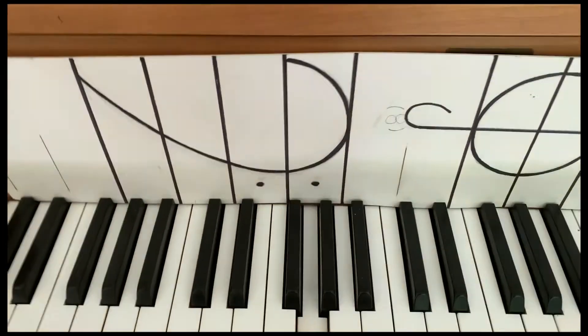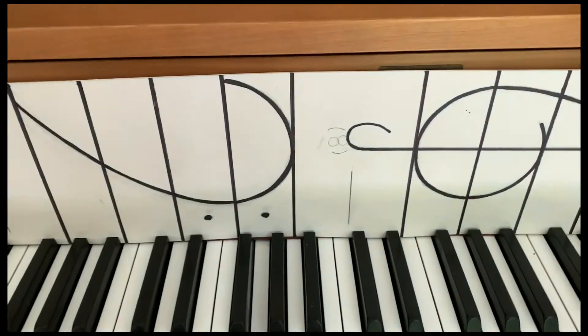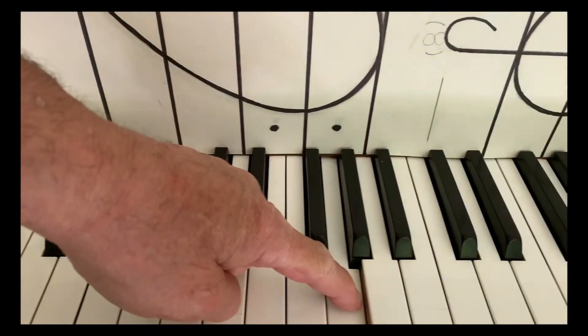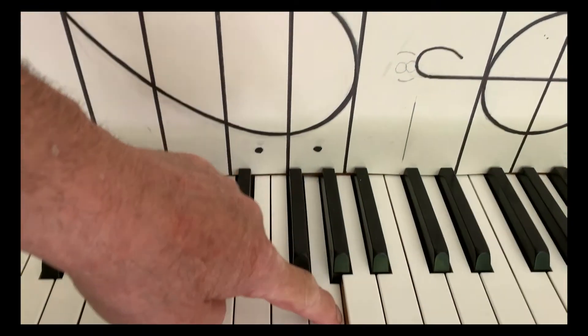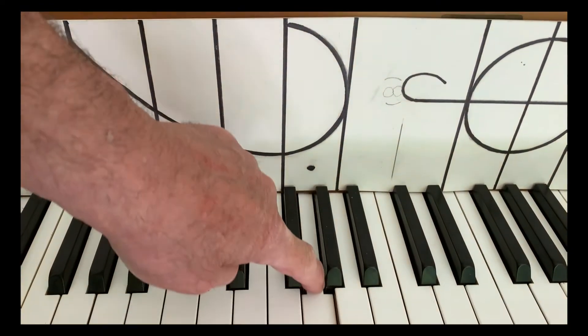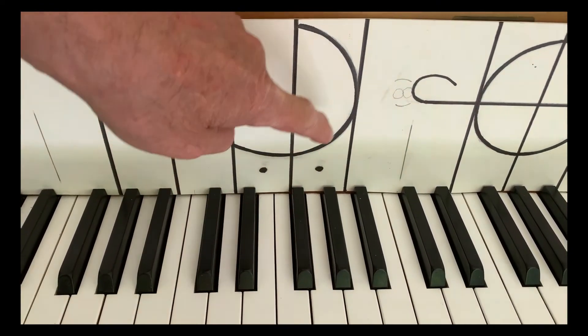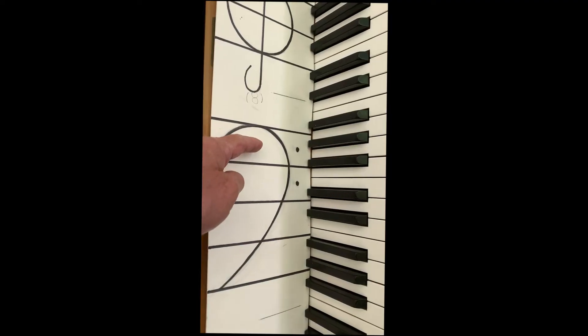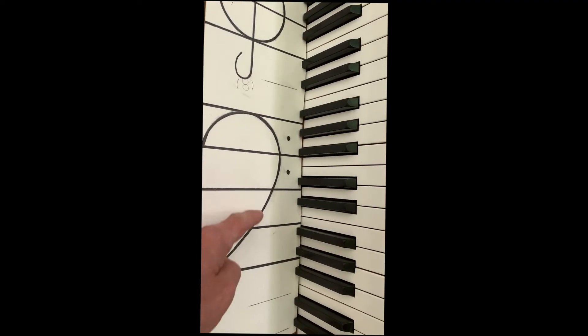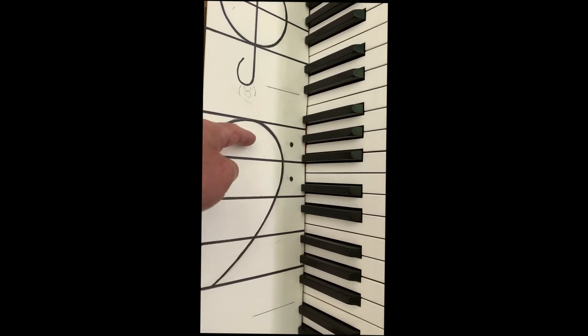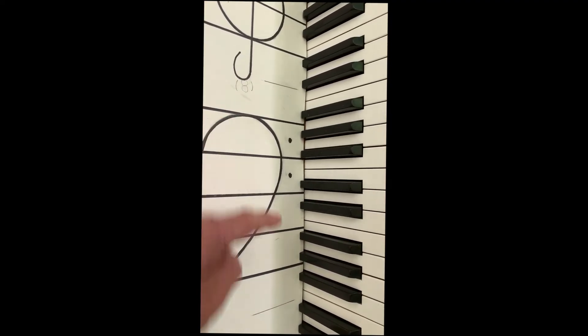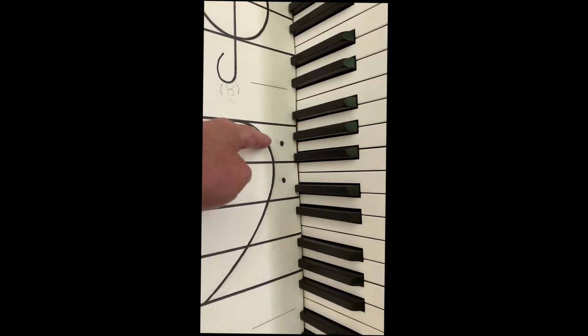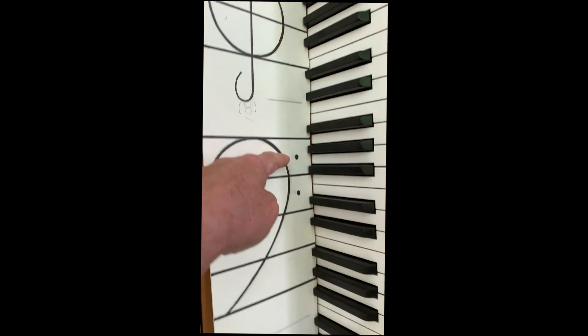And just so you see what it looks like on the staff. This G for basses is this fourth space. One, two, three, four are the spaces. The lines are one, two, three, four, five. So there it is, fourth space.